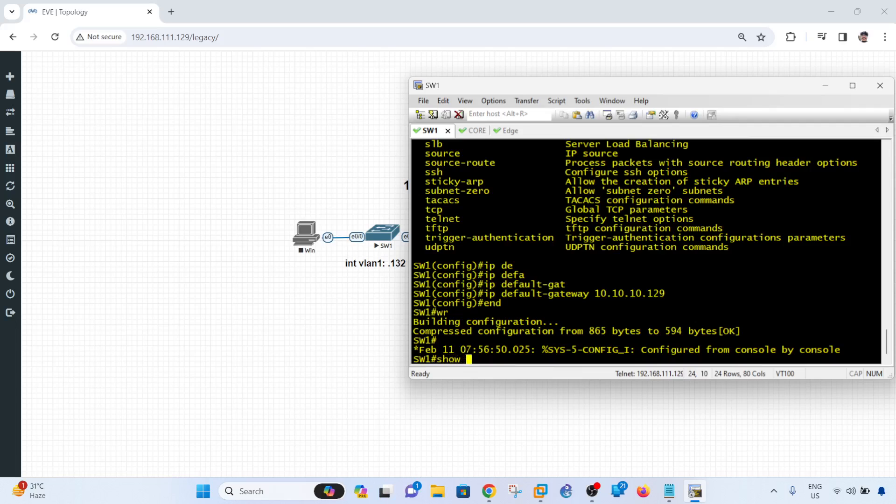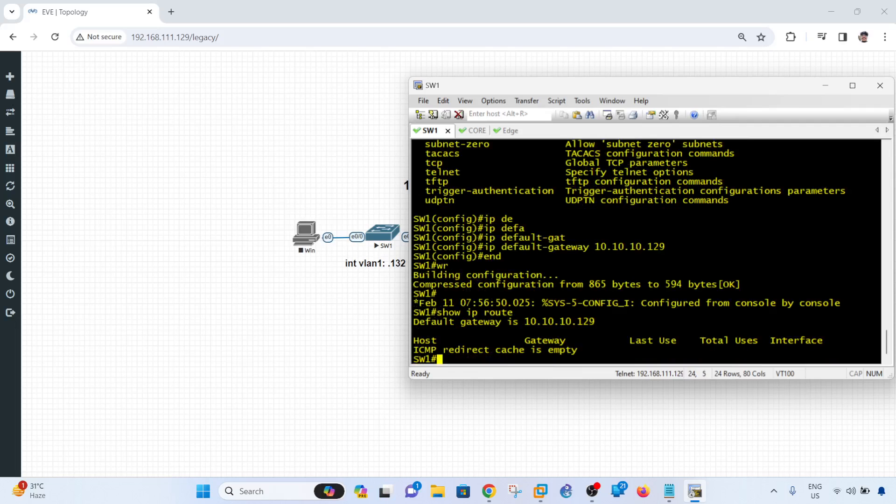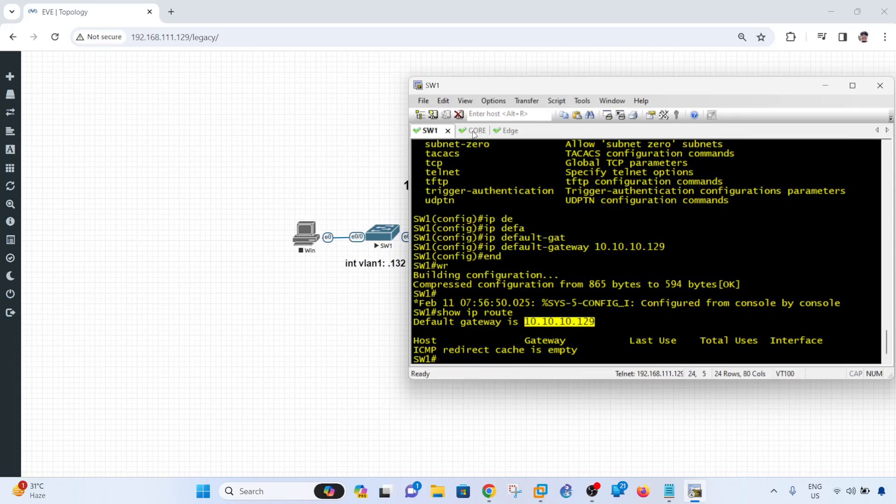And if I go to switch 1 and show the same command, it says the default gateway is this IP address, which is the core switch.